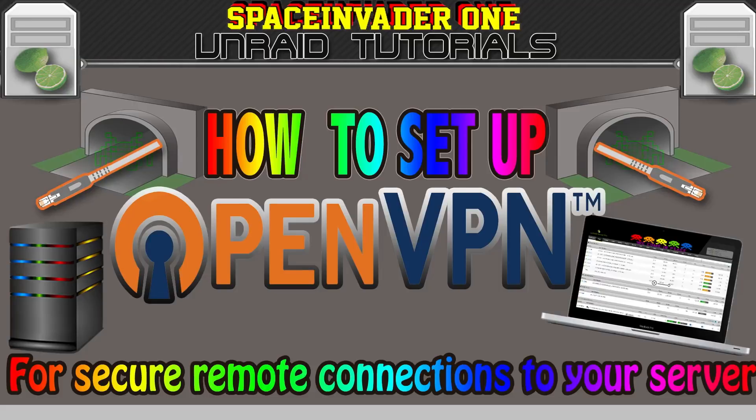Hi guys and welcome to this week's video. This video is an update showing how to install an OpenVPN server on Unraid, giving us secure remote connections to our server and our network.